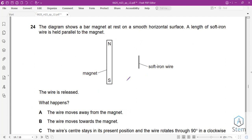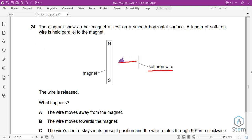Question 24: A bar magnet rests on a smooth surface. A length of soft iron wire is held parallel to the magnet and released. Soft iron is ferromagnetic and is attracted to magnets. When released, it will move toward the magnet. Answer is B.